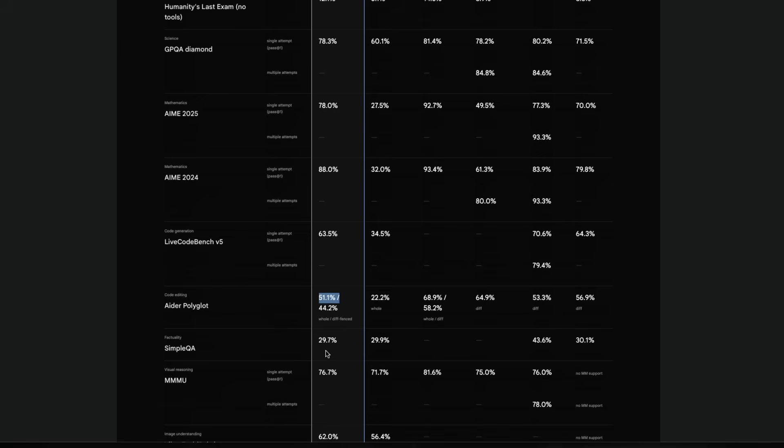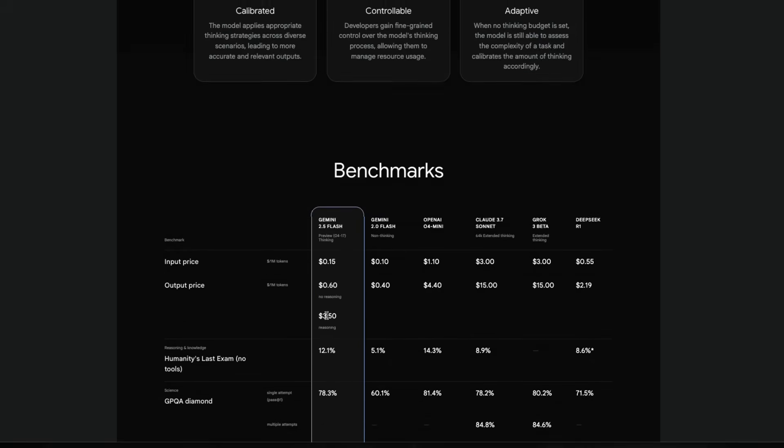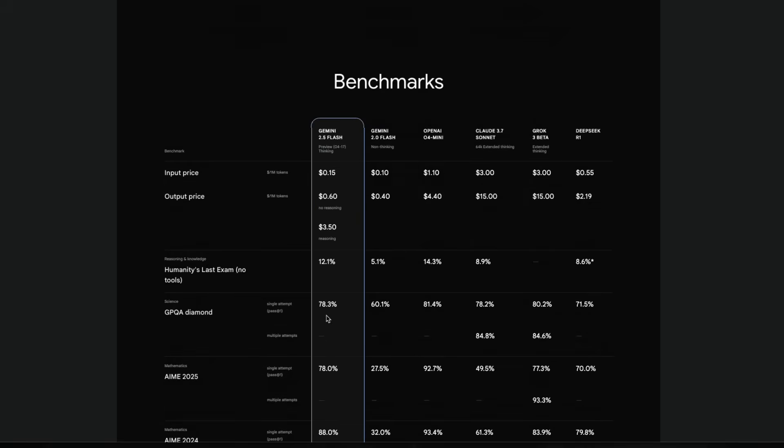And on AID or Polyglot, this model has scored 51.1%. As you can very well understand at this point, this model is extremely focused on speed and cost efficiency rather than being the best model in place.